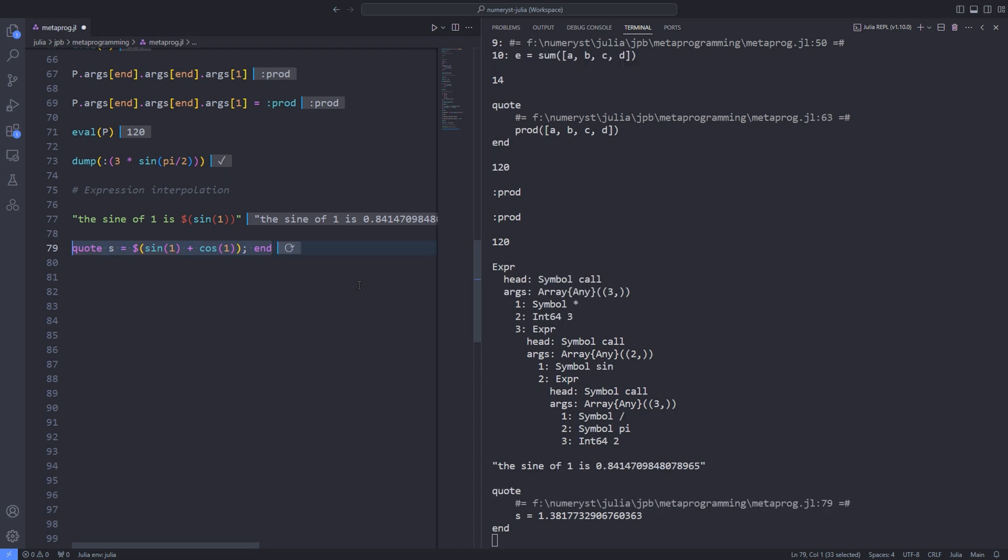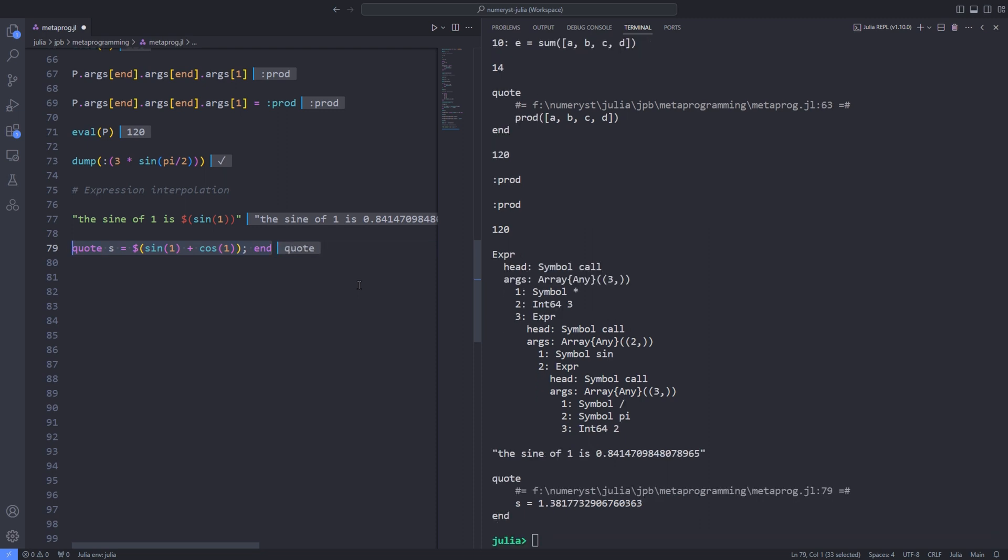In just the same way, you can use the dollar sign to include the results of executing Julia code interpolated into an expression which is otherwise unevaluated. For example, quote s = $(sin(1) + cos(1)) end. Even though this is a quoted expression and hence unevaluated, the value of sin(1) + cos(1) was calculated and inserted into the expression, replacing the original code. This operation is called splicing.